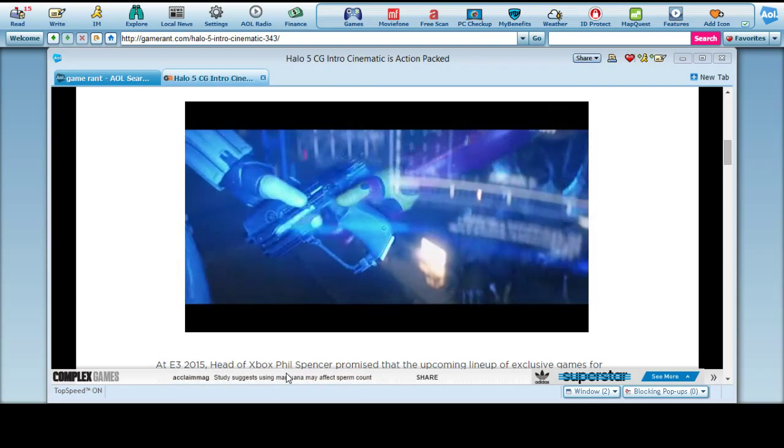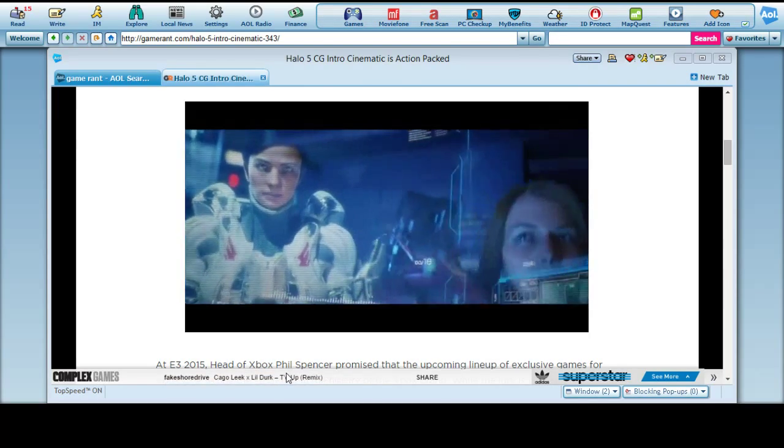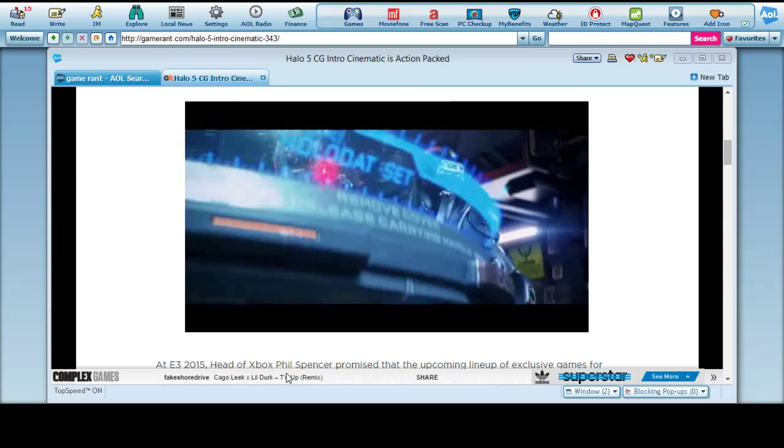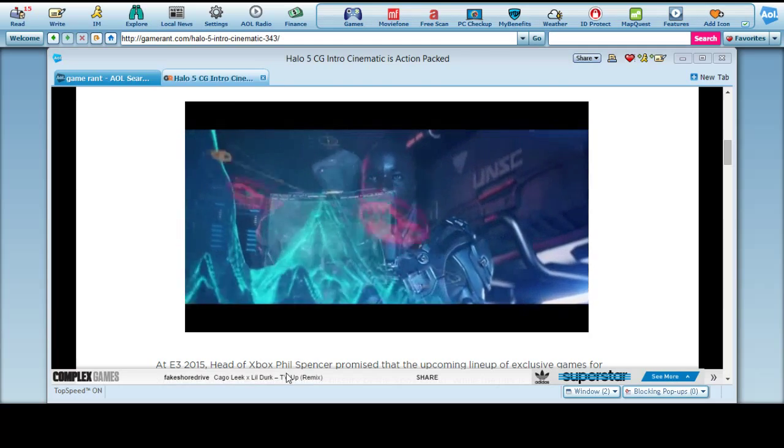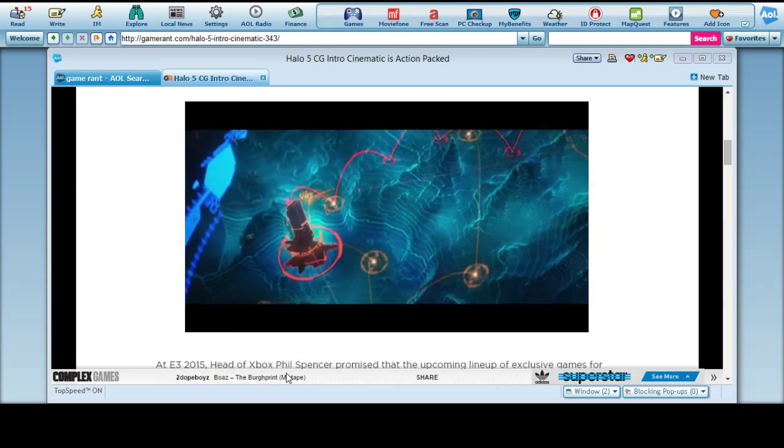Halsey is currently in Covenant custody on the surface of Kamchatka. Your mission is to insert behind enemy lines, retrieve Halsey and bring her back to Infinity.